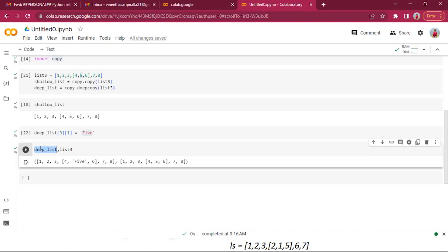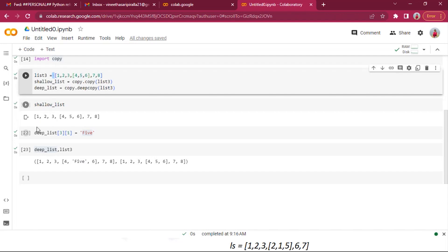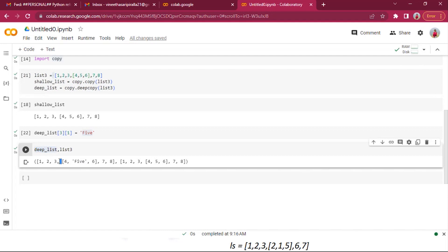Deep copy, as the name suggests, copies deeply. It iterates through every level of nesting and actually creates new objects instead of references. Shallow copy creates references for inner objects; deep copy creates actual new objects for every nested element. Using deep copy, changes to the copied list will never affect the original list.